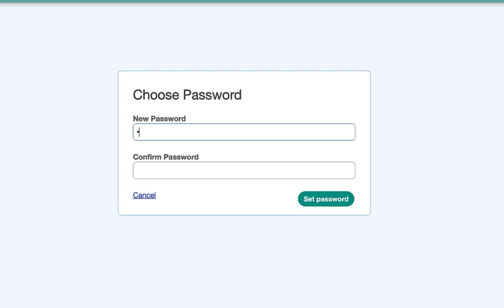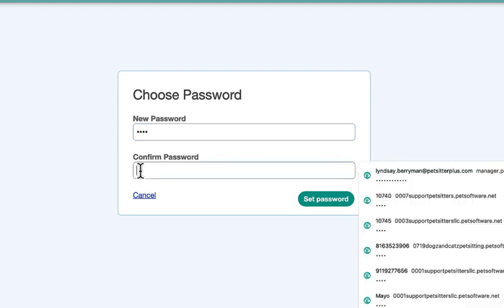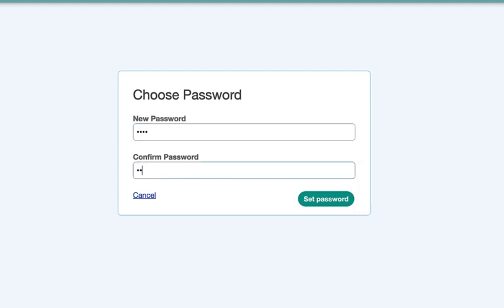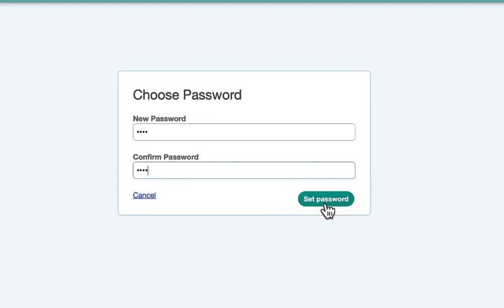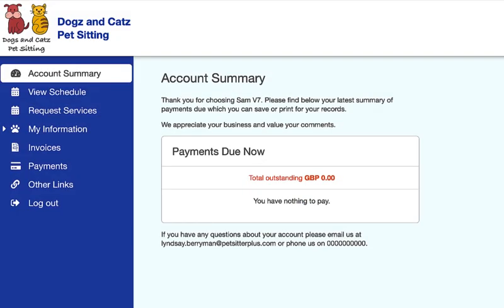You can now click the set/reset password button. On the next screen you can enter a password — there aren't any restrictions apart from it being case sensitive. Enter the same password in the confirmation panel and click set password. You are now logged in. If you forget your password in the future, just follow these steps again to reset it.